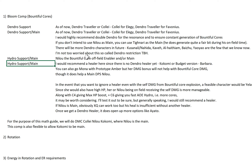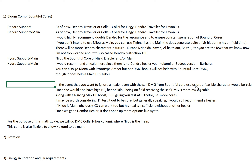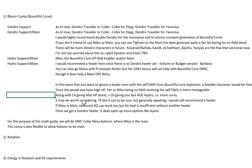I will do a subsequent video with her as the Off-field Enabler. For the second Hydro, I actually recommend a healer here because there's no Dendro healer yet. So it's either Kokomi or budget version Barbara. The Anemo-only Spring option can be Mona with Prototype Amber, but Prototype Amber's heal may not be enough. Also, her damage bonus will not help with Bountiful Core damage, though it does help main DPS Nilo. If you want to ignore a healer, even with the self-damage from Bountiful Core explosion, the viable character would be Yelan, since she has high HP.